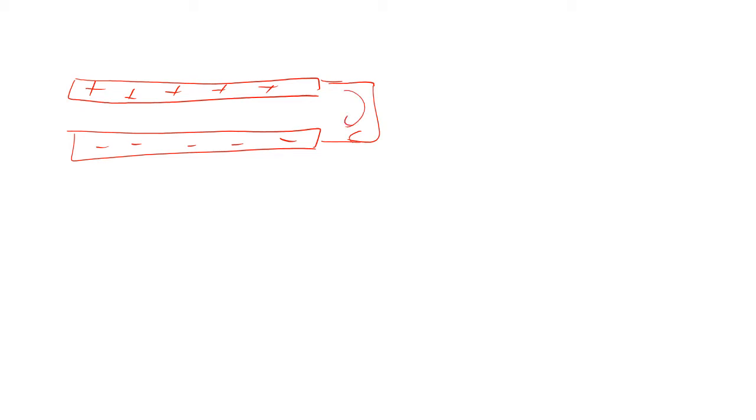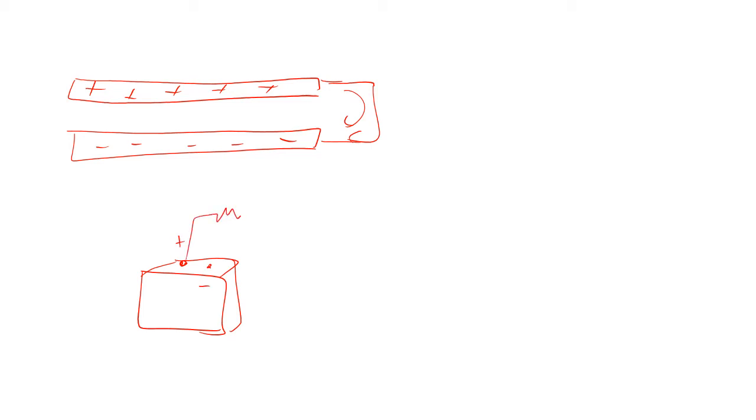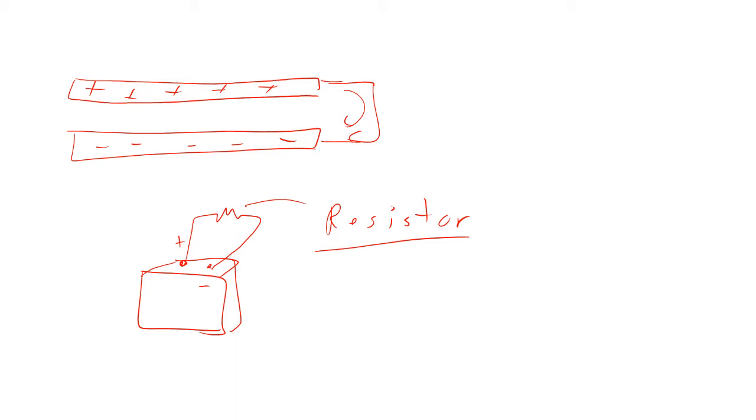So imagine a battery. We have a battery here, and we've got one end positive, one end negative. And so if you connect something between them, and the little squiggle there stands for a resistor, you put a resistor between the two, what's going to happen is that electric current is going to want to flow.